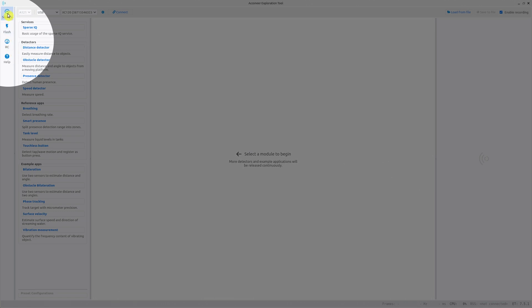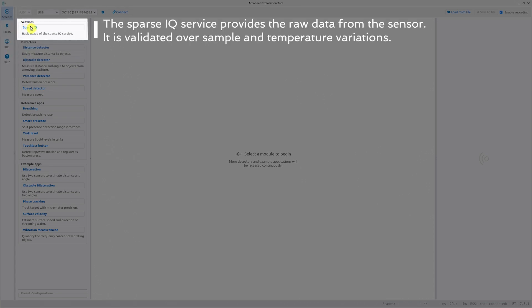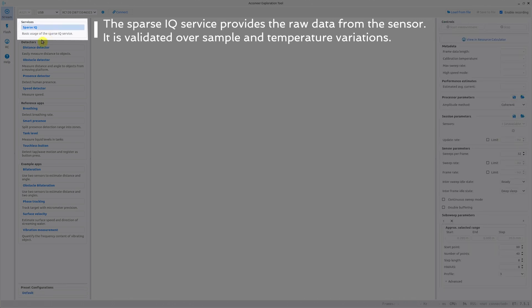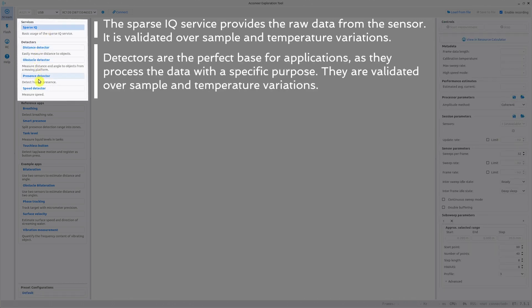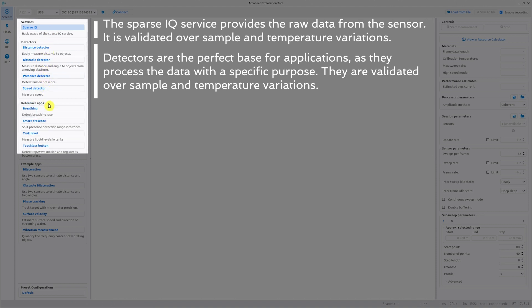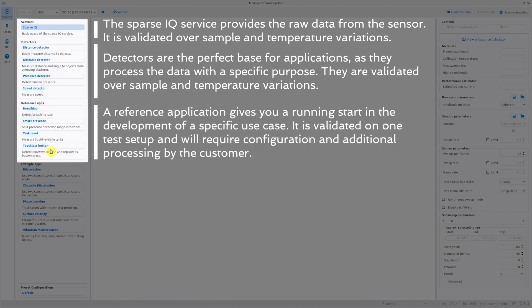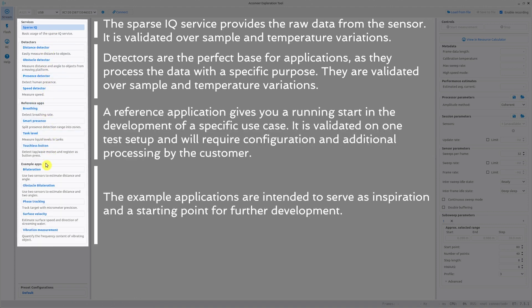Let's go through the streaming tab. The lowest level of data that we have is SparseIQ. This is the service data for our A121 sensor. On top of this data we have built different detectors, reference applications and example applications.